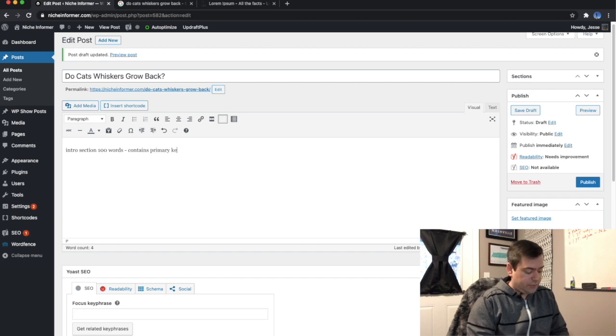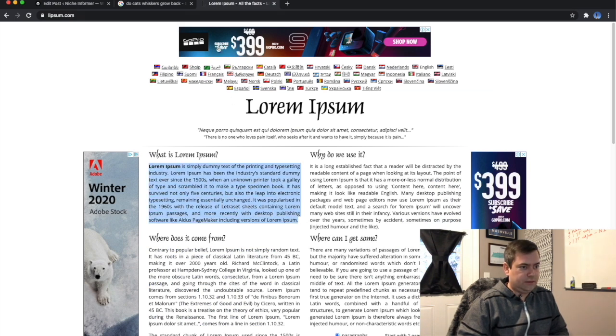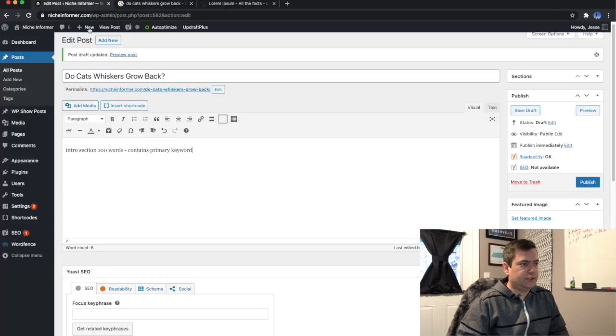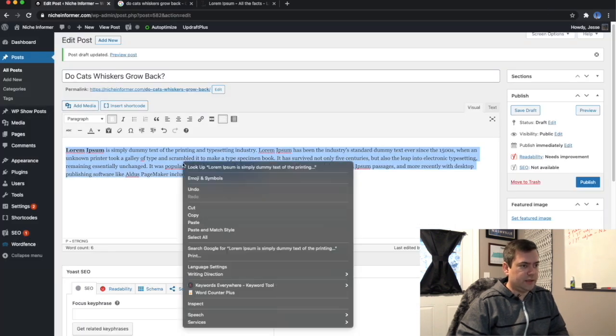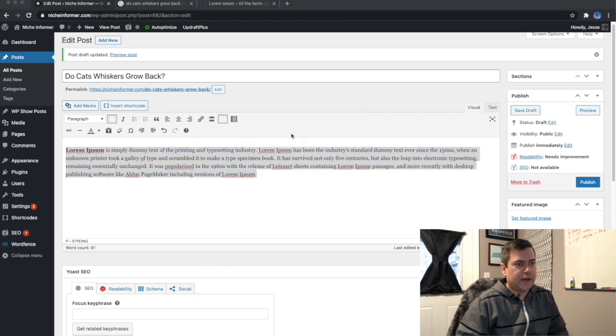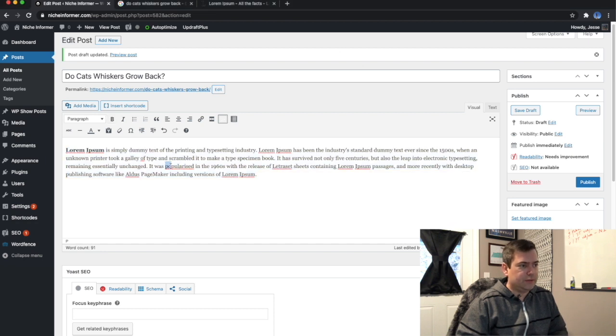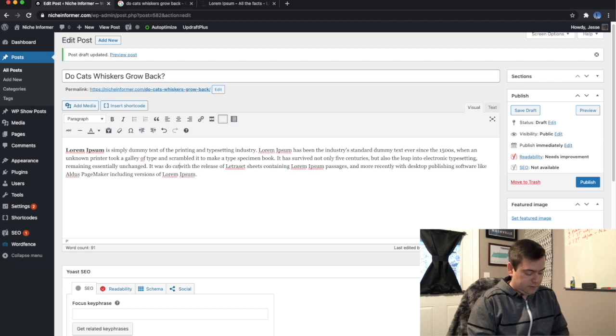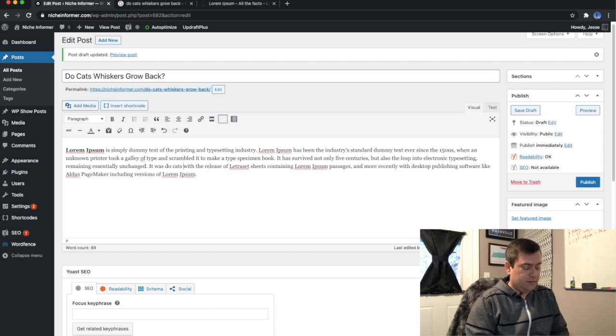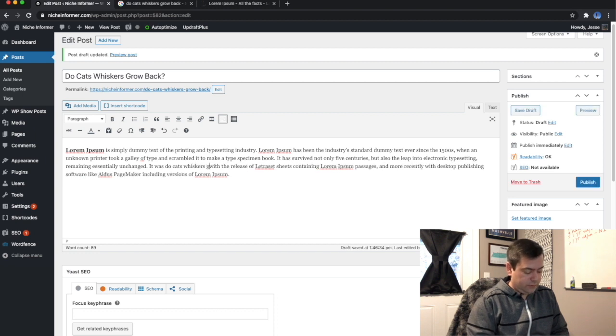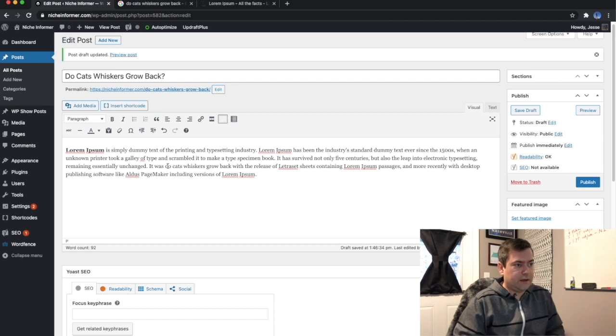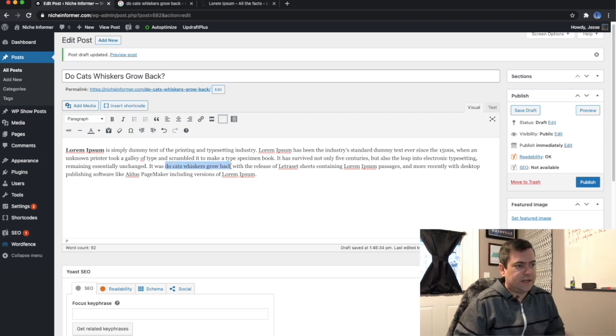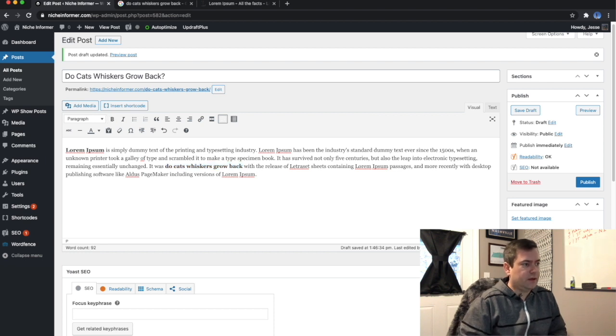That's always going to be about 100 words or so. Contains primary keyword. So what we'll do is we're just going to replace everything with lorem ipsum text. Let's see how much this is. About 91, so that's perfect. So what we would do is we would work in the keyword, do cats whiskers grow back? Now obviously we would work it in in a way that it sounds natural, but I'm just doing this for example.